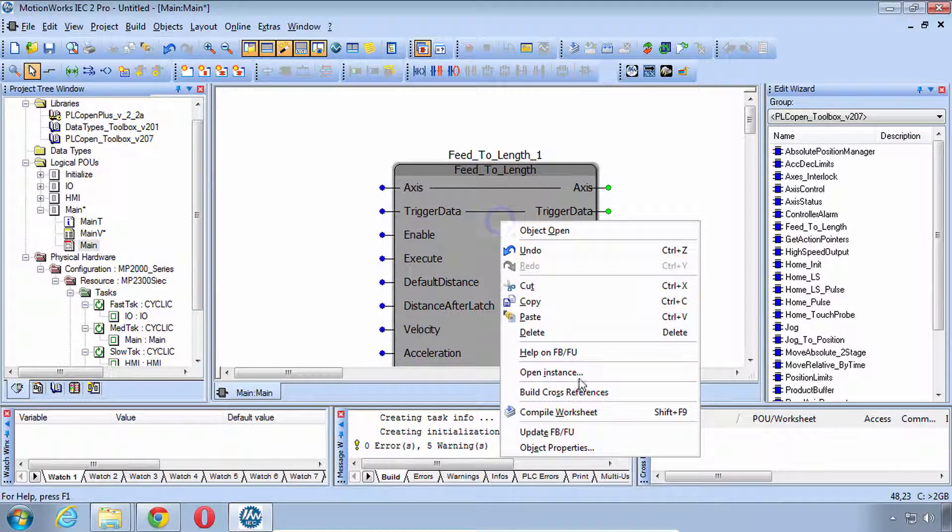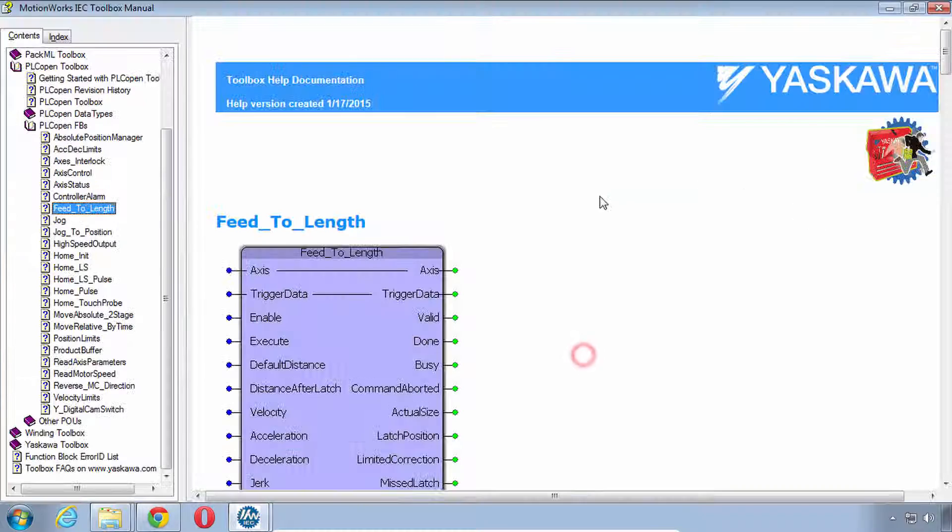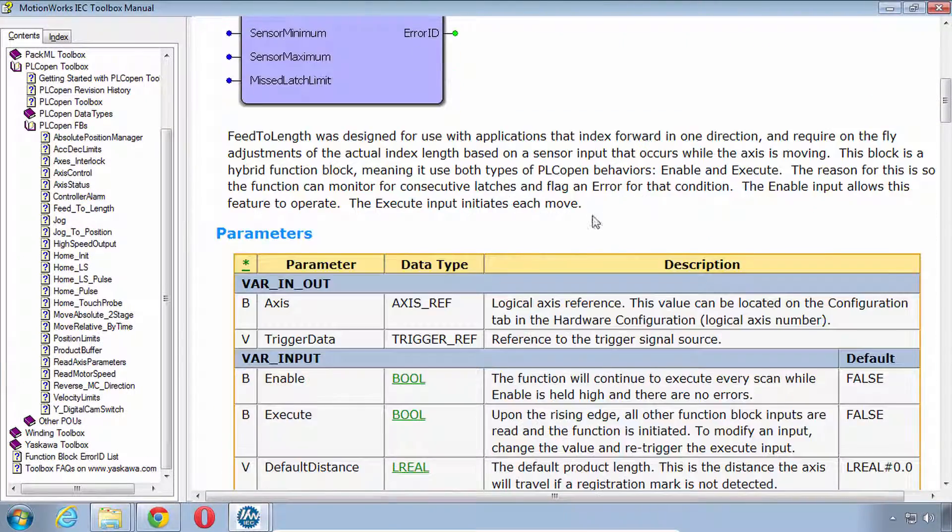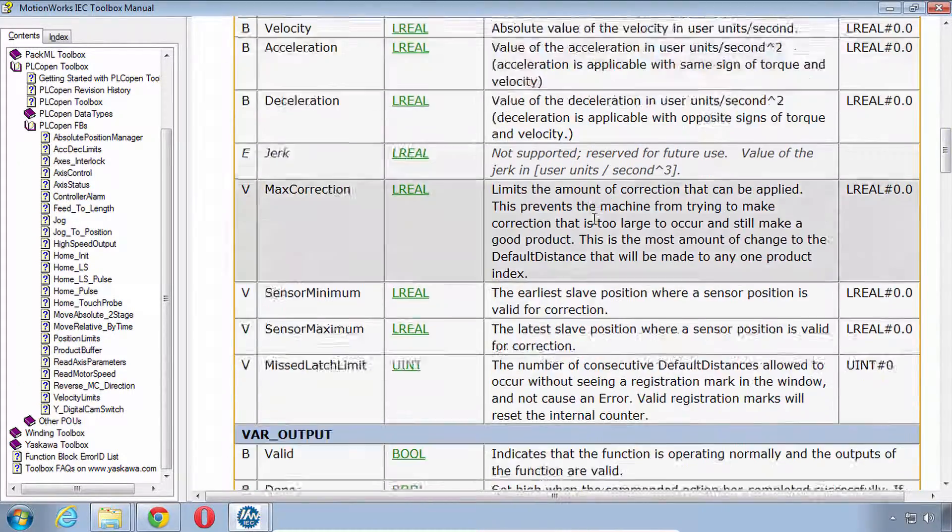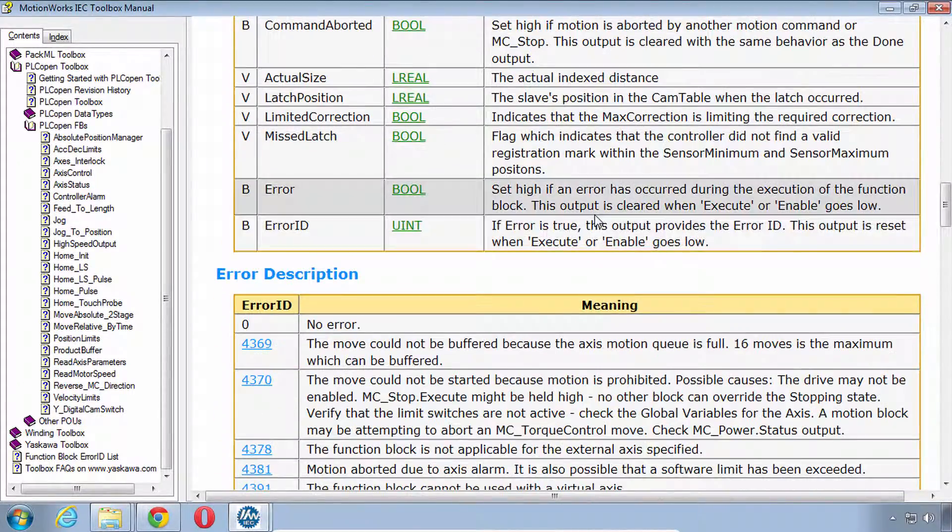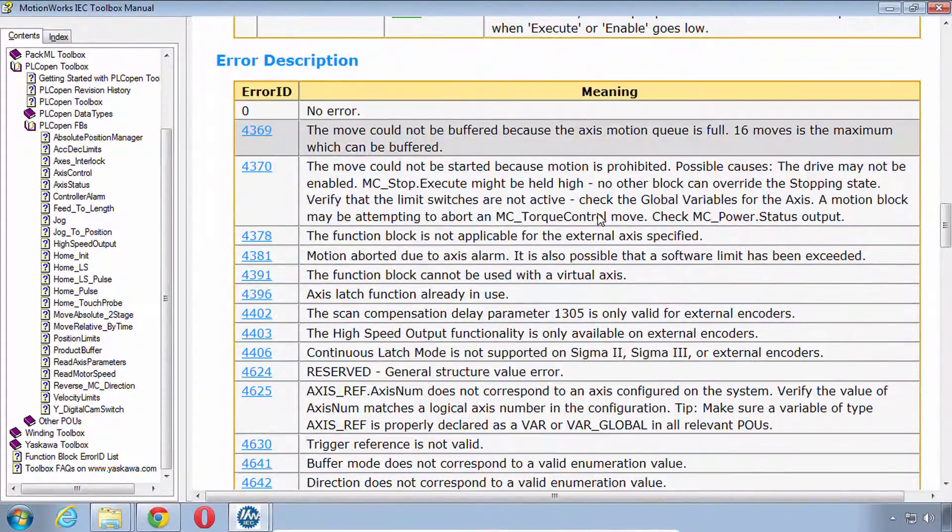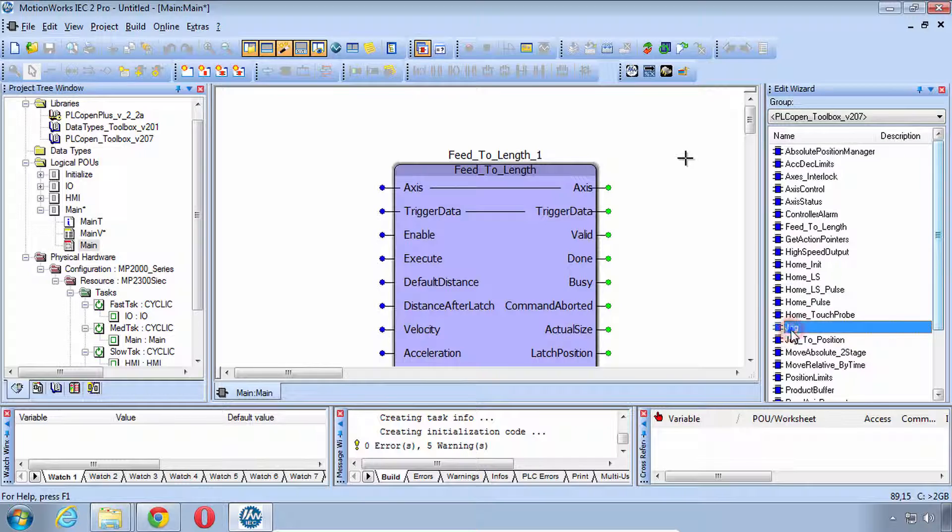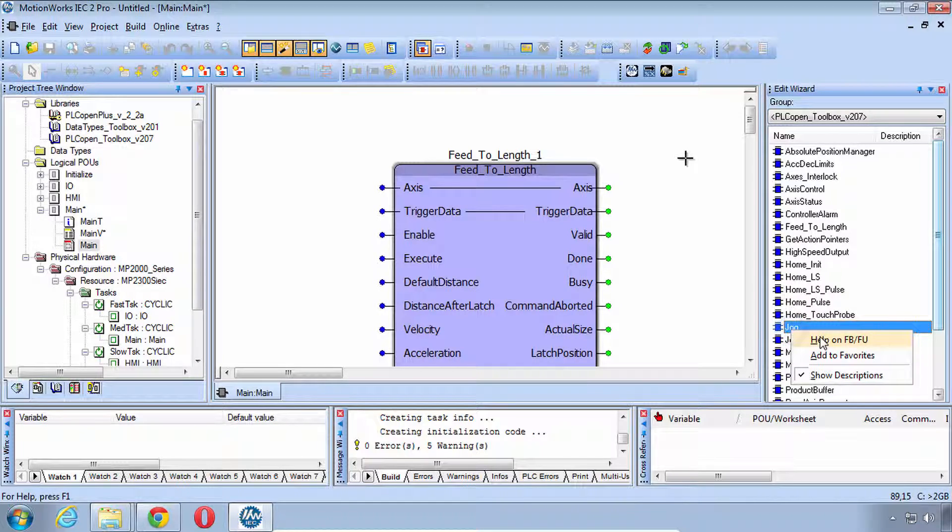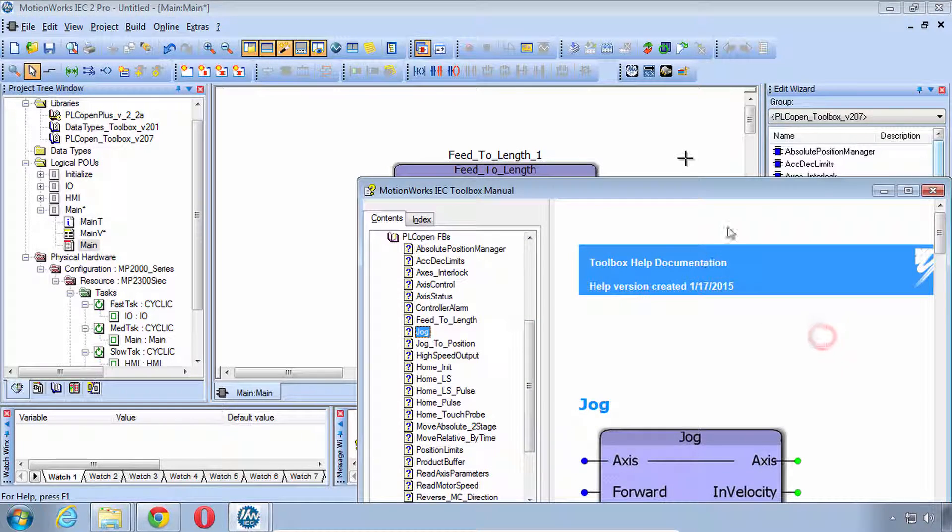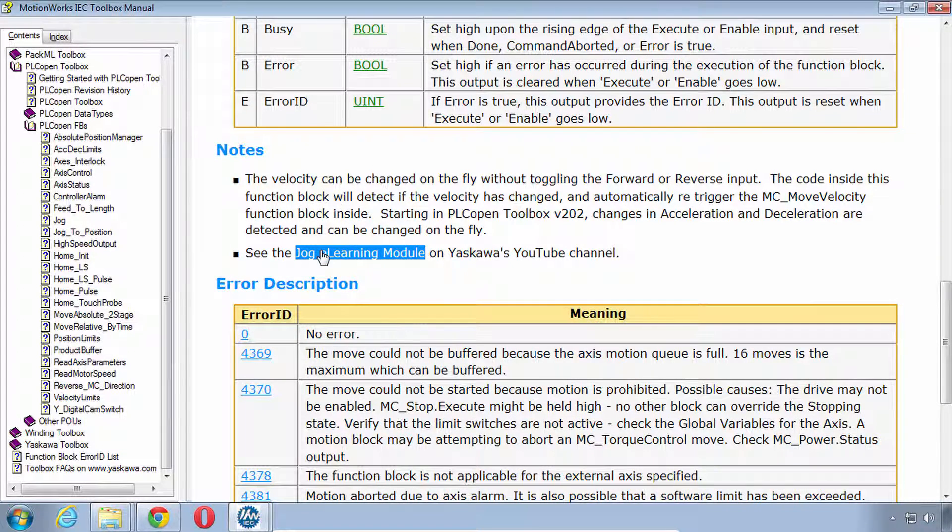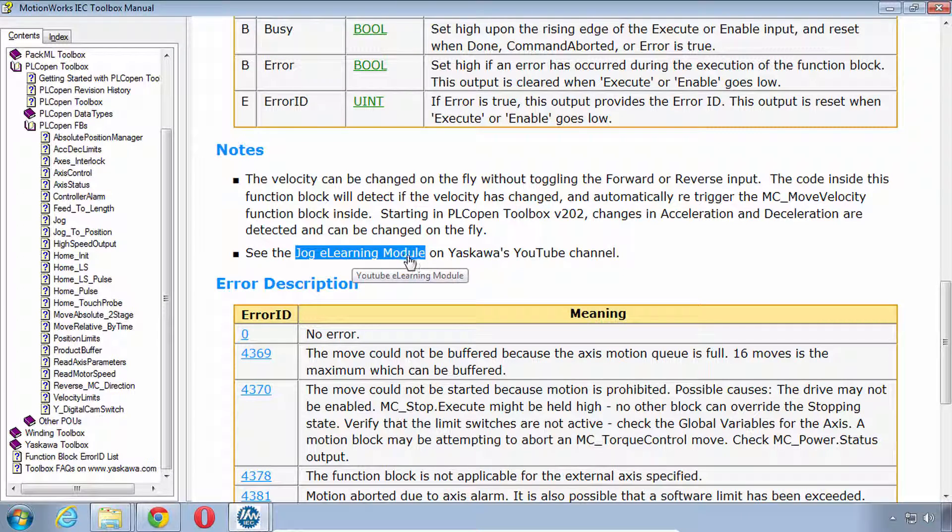You can see that you can right click and the Help brings up this nicely formatted beautiful Help. One feature of the Help I'd like to mention, for example in the Jog Function block and others, is we even have links to the eLearning modules that describe how to use those particular blocks.